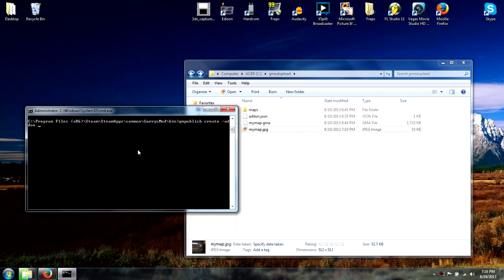Then you have to point to the GMA file: C drive, GMod upload, and 'my map.gma'. Then add a space for the next parameter.